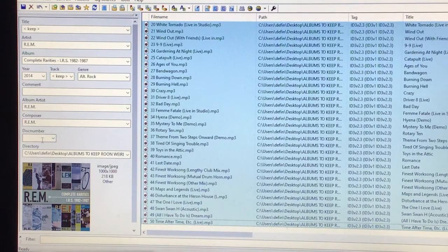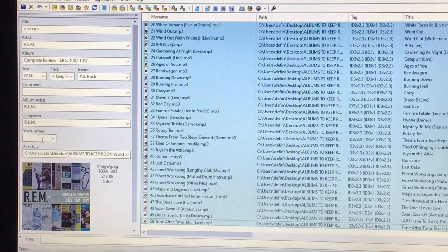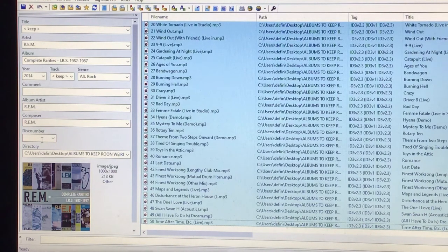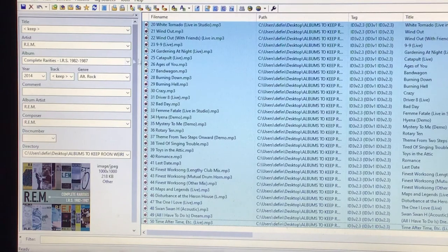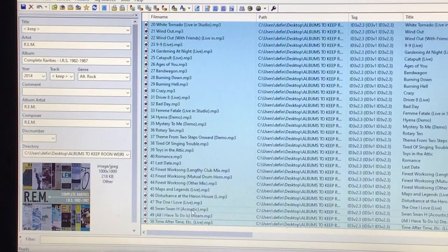If it's a multi-box set, then for each disc, obviously stick the track number. Funnily enough, in this case, I haven't done, I've just treated it as 50 song titles.